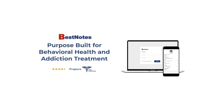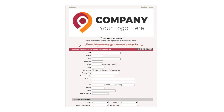Let's get started. Adding a new client to BestNotes can happen in two ways. One option is to use the online client portal that is branded with your company logo. The client can complete an online pre-screen application that contains their demographics, medical history, behavioral health history, and more.